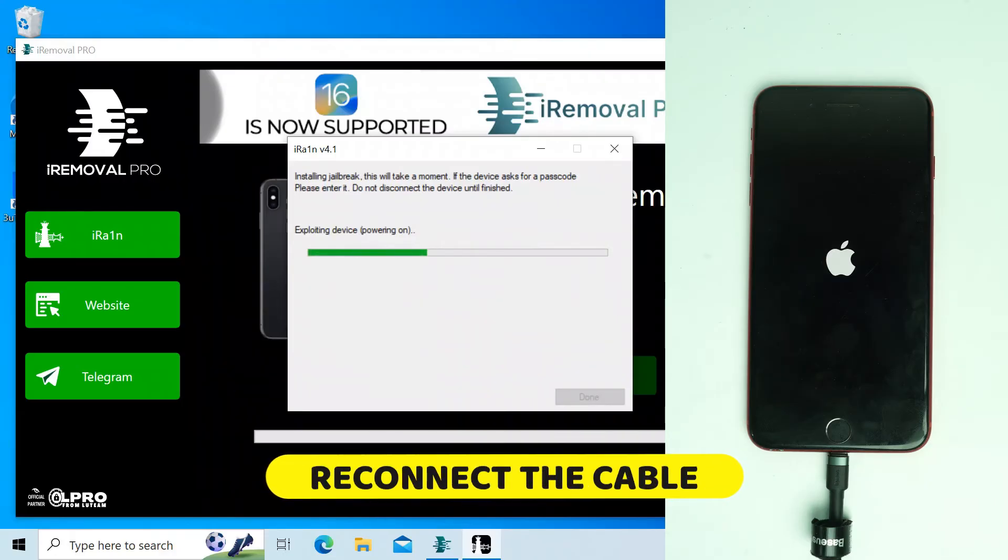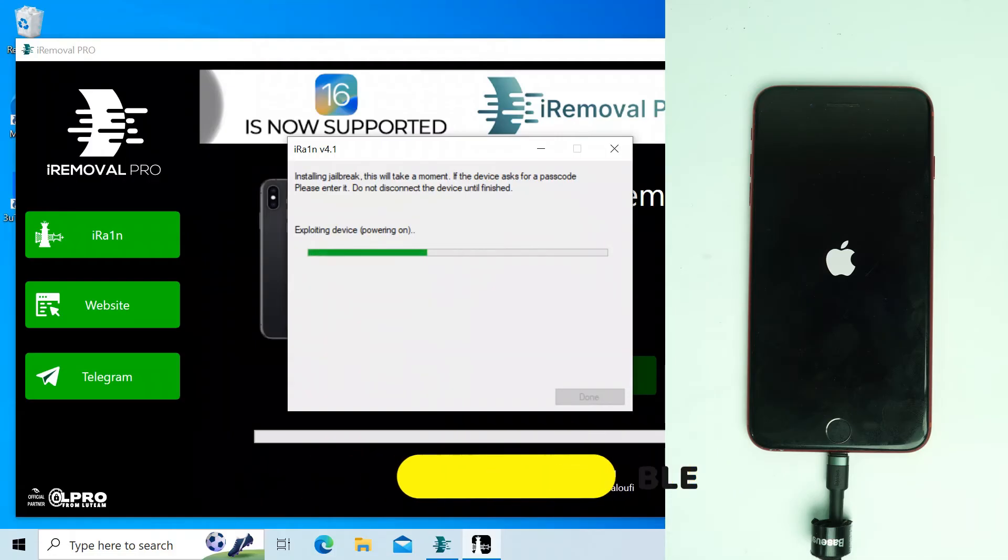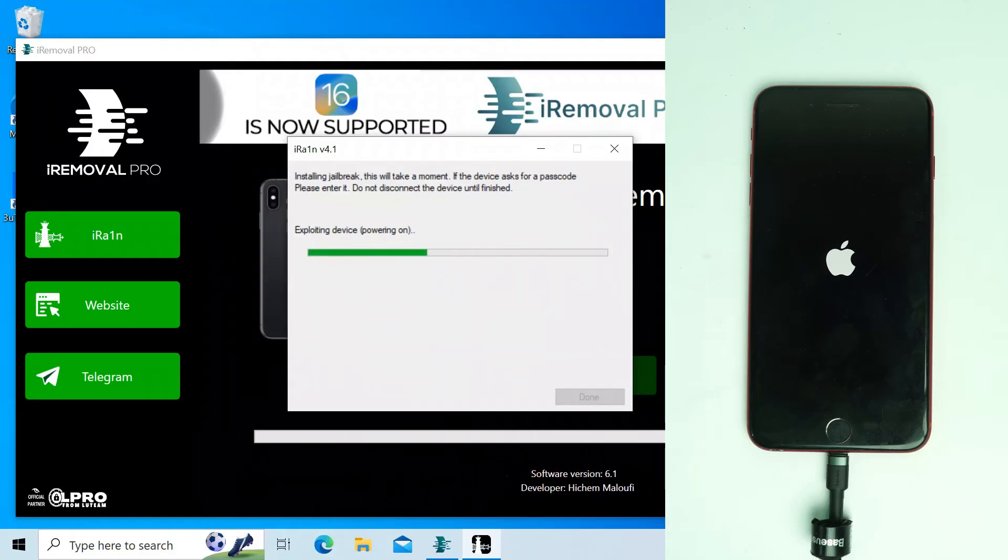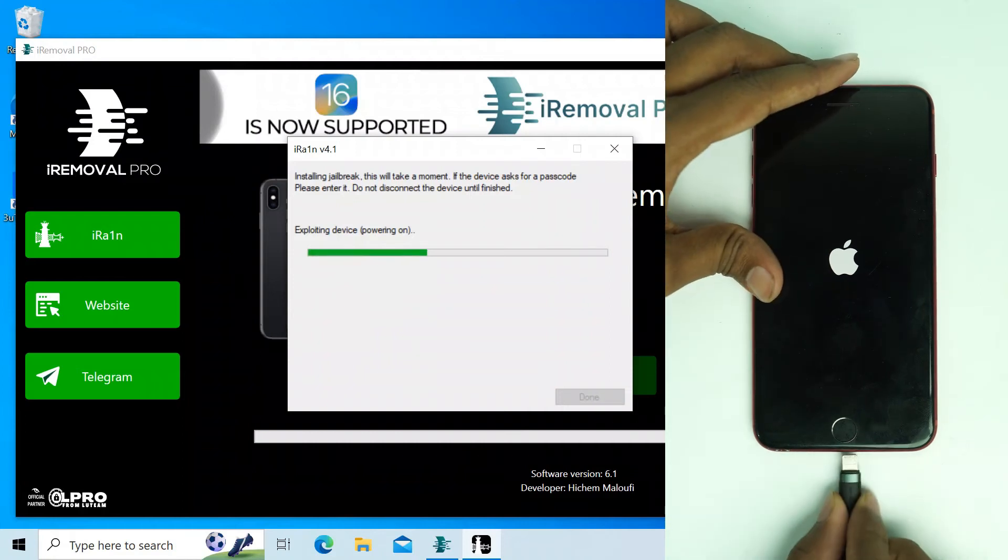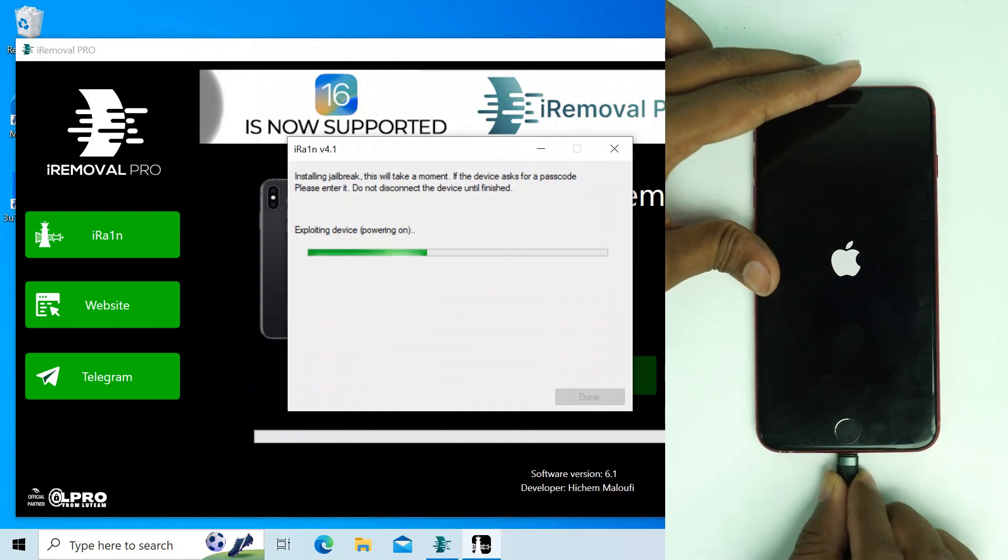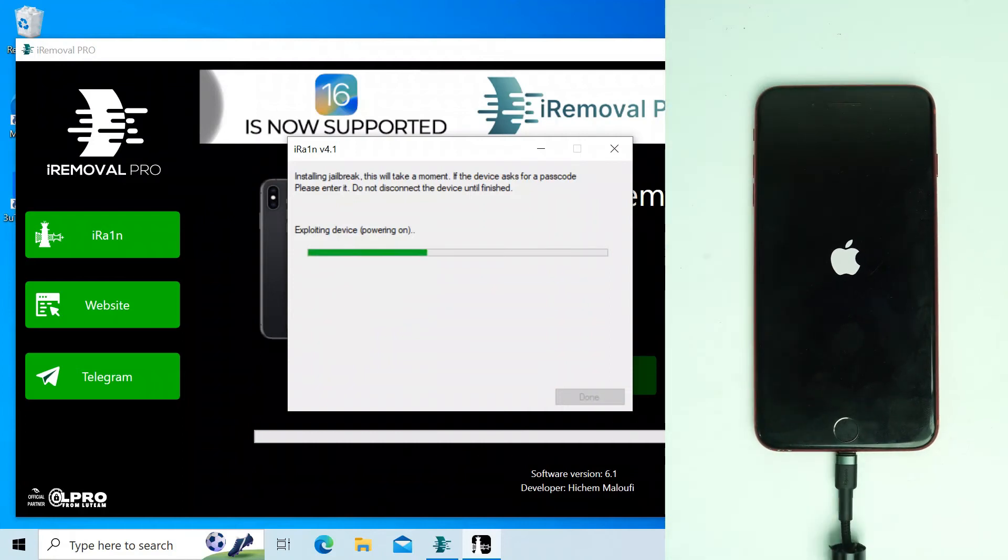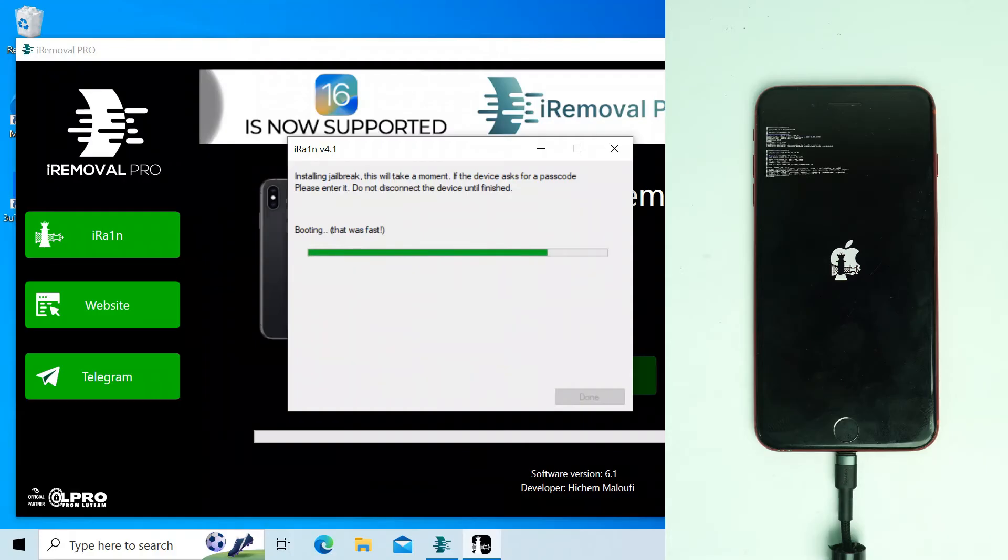Now you have to just disconnect the cable and connect it again. That means reconnect the driver and it will be done. So let's see. That was fast and it's booting.